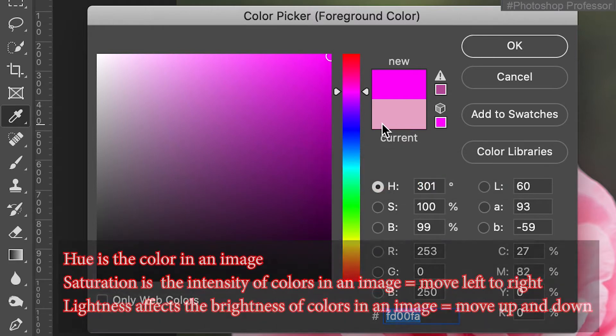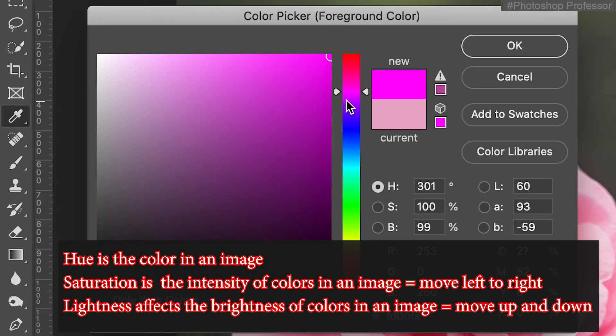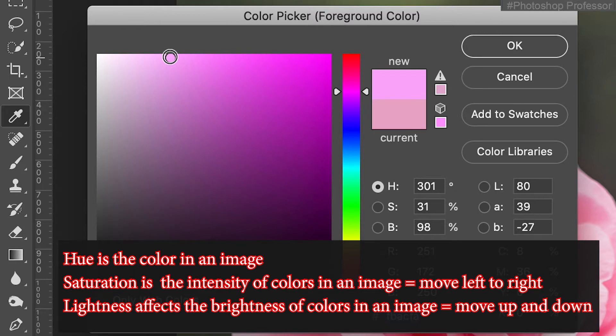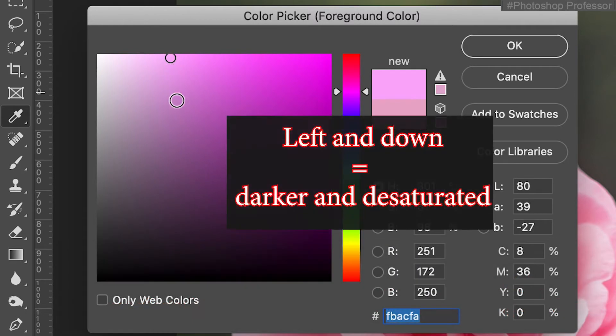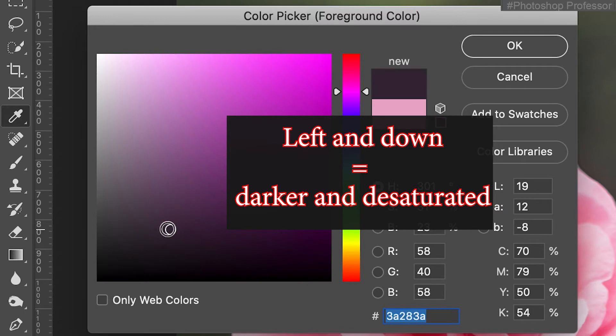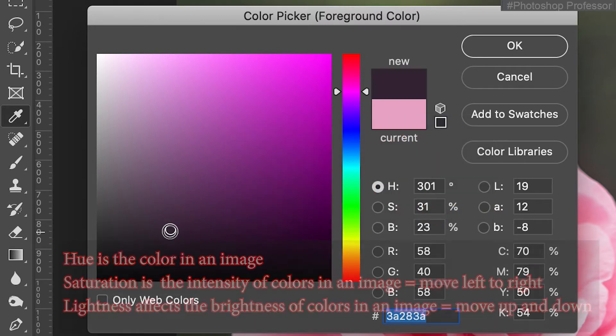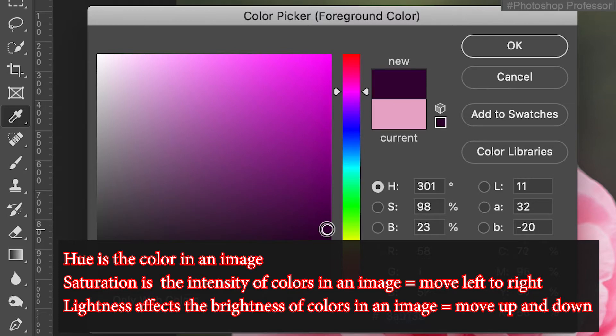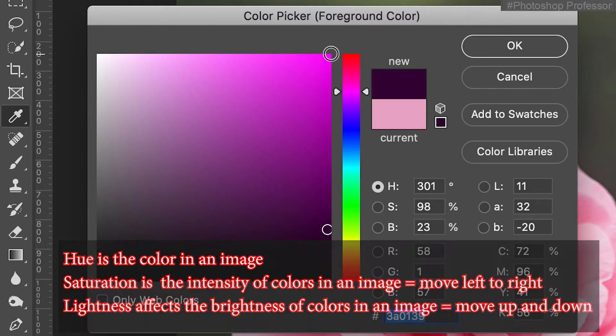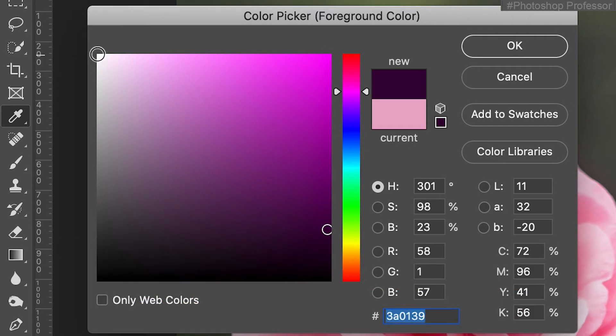When I make a choice, it loads it in this new box, and below it shows me what the last color I had was. Now if I want a desaturated pink, I'm going to come to the left, say at the top if I want it to be a bright desaturated color. I come down to the left if I want it to be a dark desaturated color. If I want it to be a very saturated dark color, I need to come back to the right.